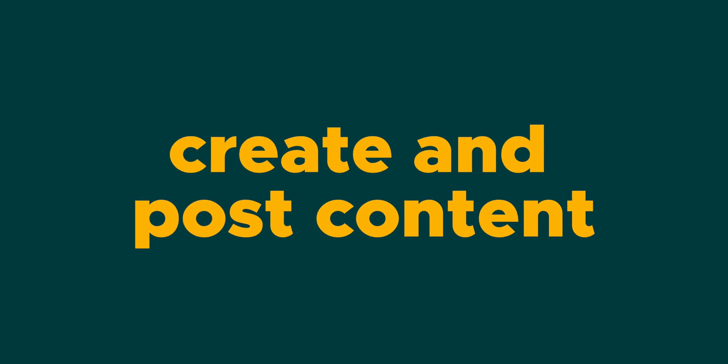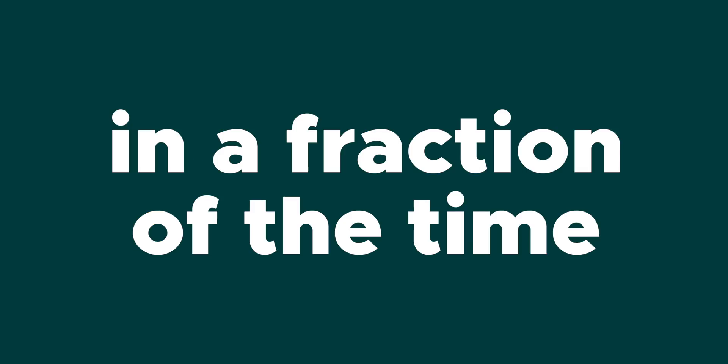I totally get it. But what if I told you there was a way that you could create and post content in a fraction of the time? That would be pretty great, right? Well peeps, stay tuned because that's exactly what I'm going to show you in today's product showcase.